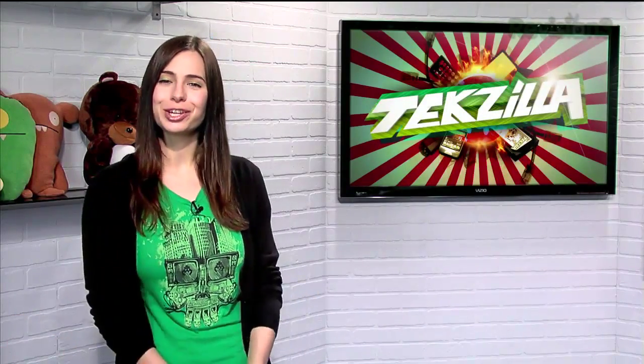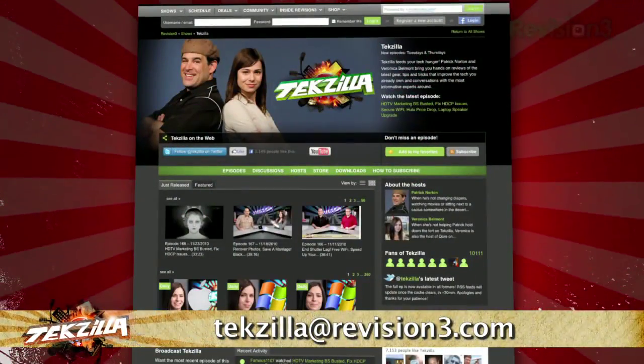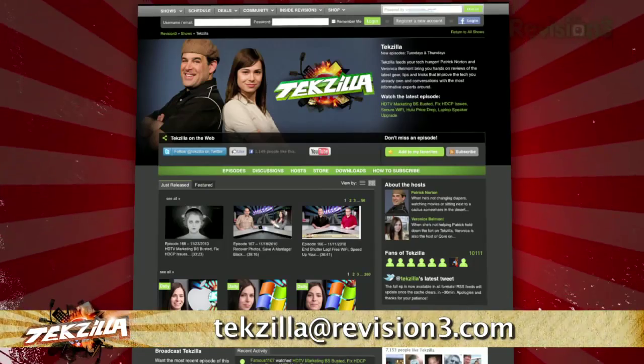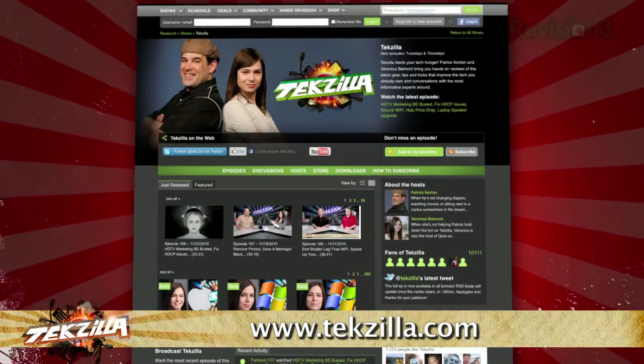Do you have a tip, hint, or trick you'd like to share? Let us know. Email us at Tekzilla at revision3.com. And as always, Tekzilla.com is the place to find more tips, tricks, product reviews, and how-tos.